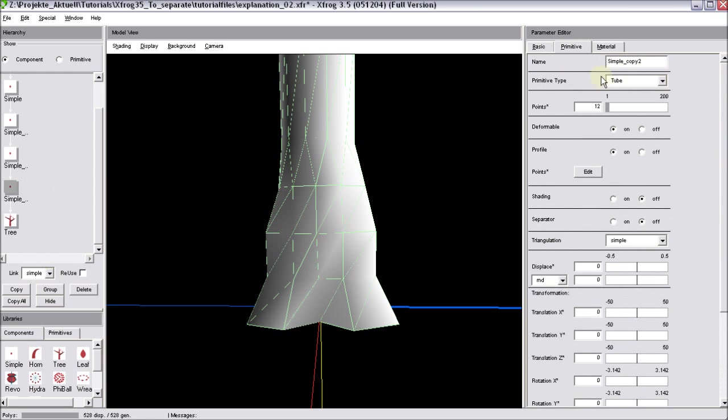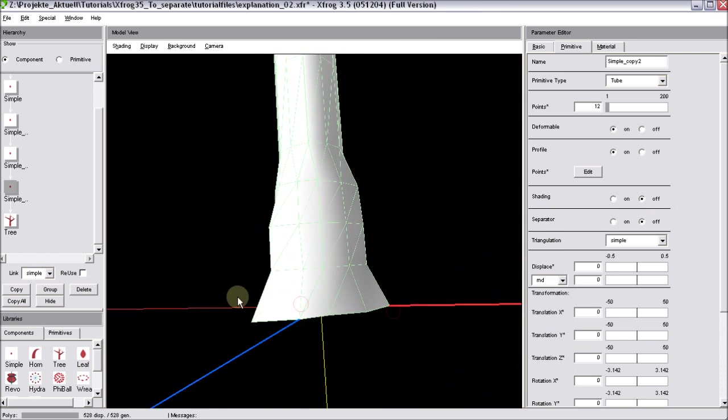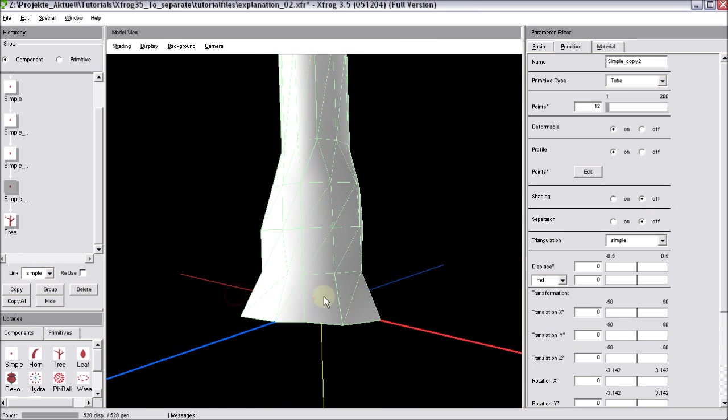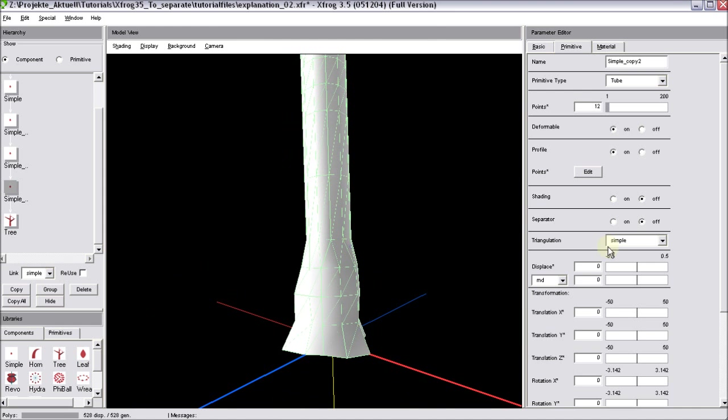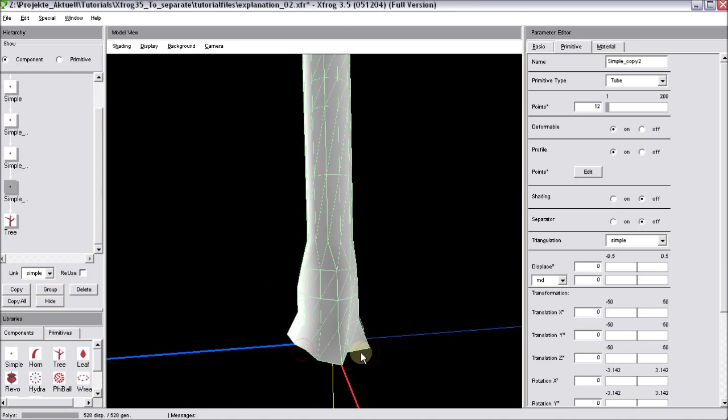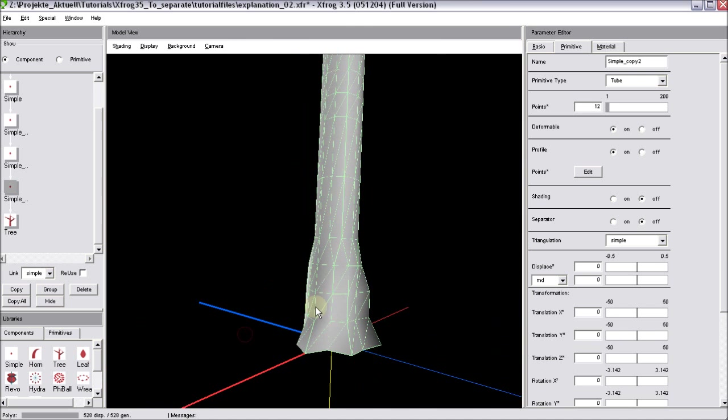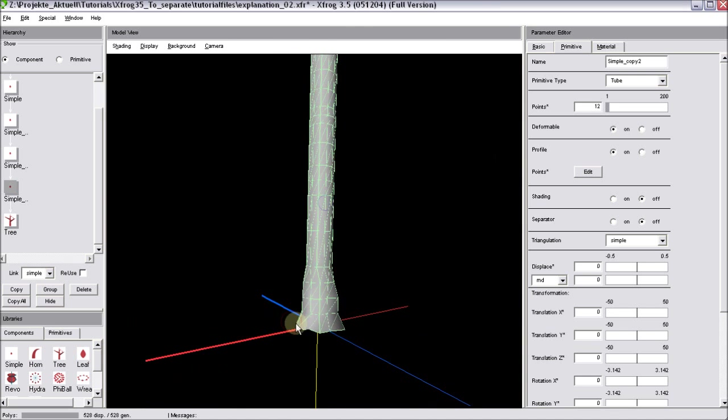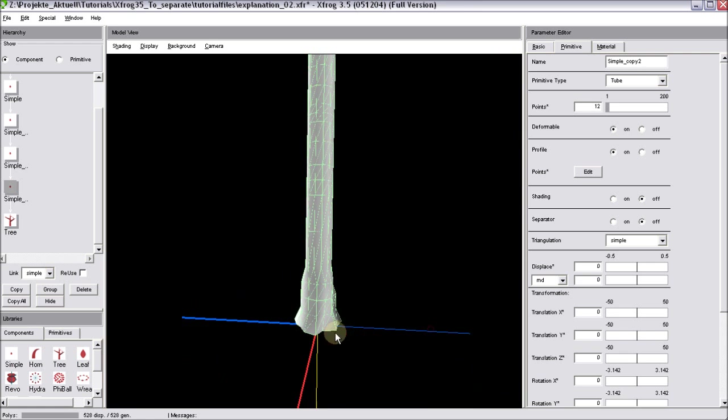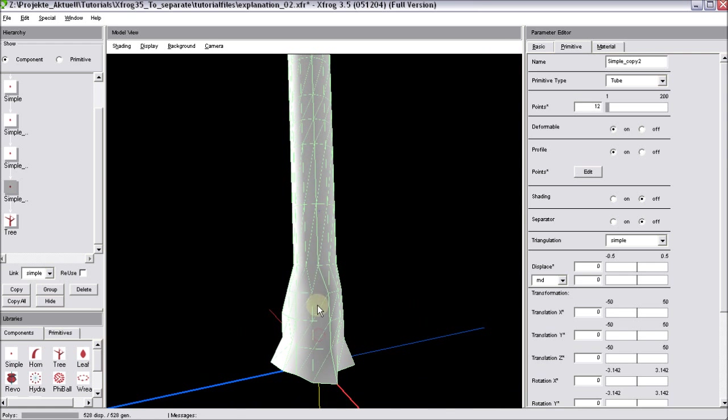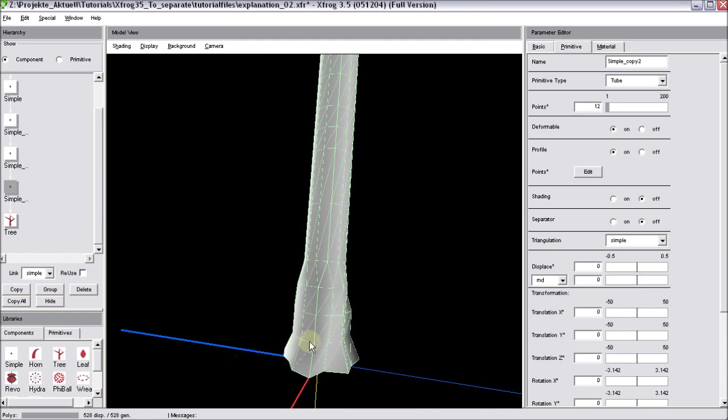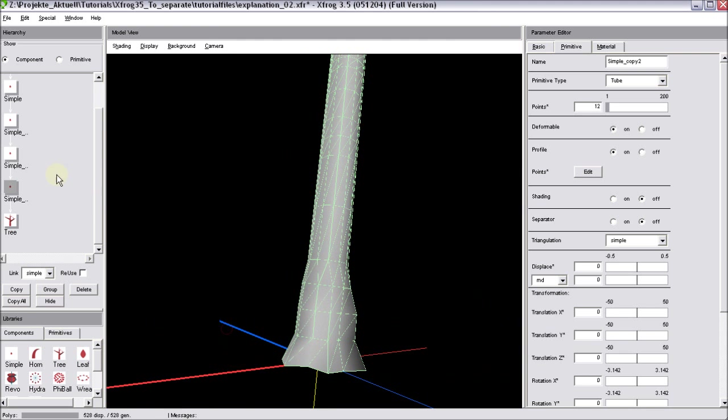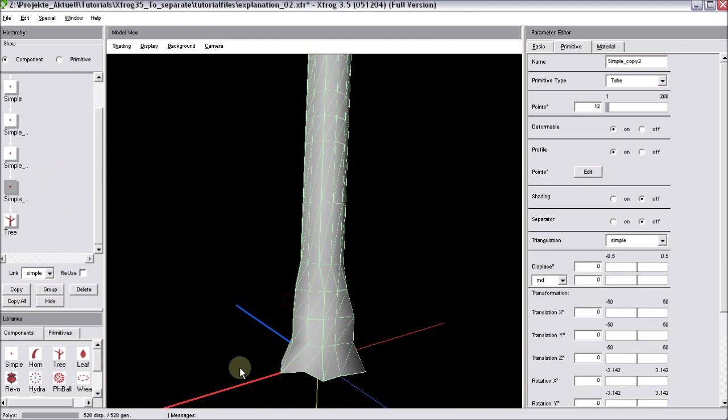So with help of the simple component and the primitive type set to tube and the separator turned off you can create complex geometry. And this technique can help to create some root flares for trees. Of course you'll notice that this is a really rough approach right here, but if you're using a few more of those simple components you can create smoother transitions.